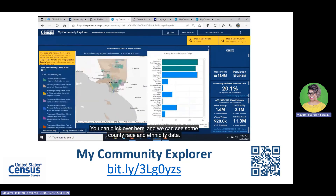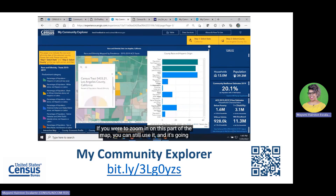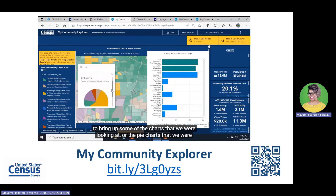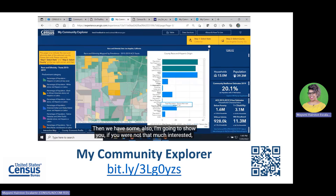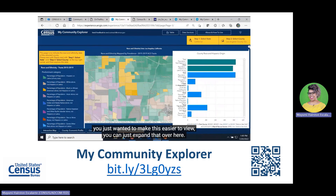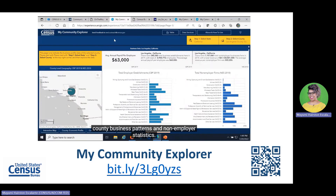You can click over to see county race and ethnicity data. If you zoom in on the map, it will bring up the charts and pie charts we were looking at before. You can also expand the panel for an easier view. There is also a county business profile drawn from three of our economic surveys, including County Business Patterns and Non-Employer Statistics.